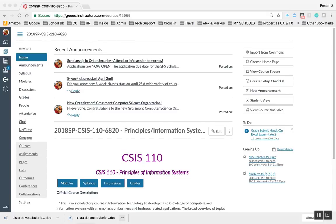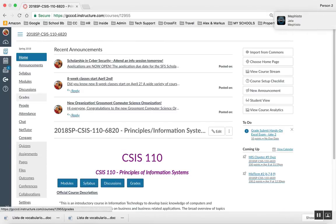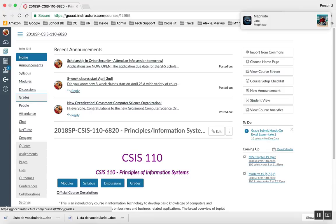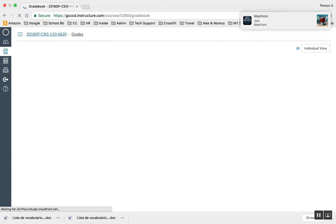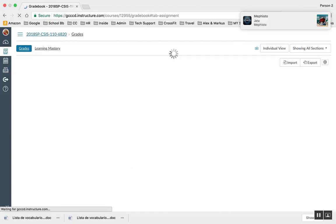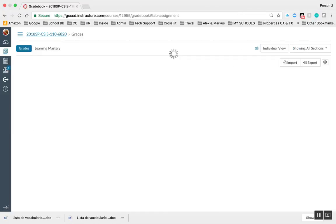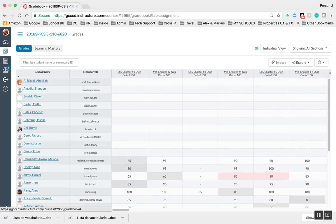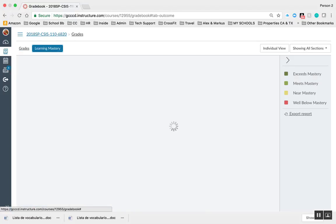Here are some of the analytics that you can accomplish using Canvas. I'm going to head right into the gradebook, and from here, if learning mastery was enabled, which it's